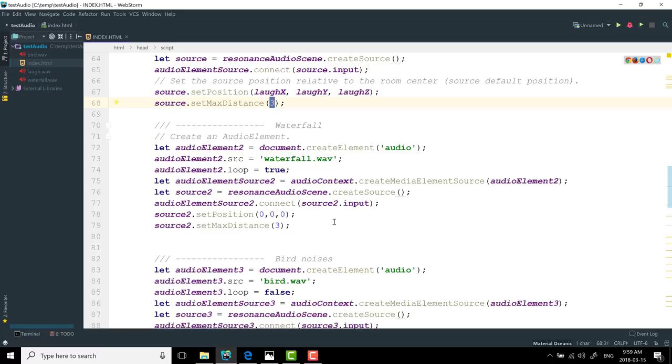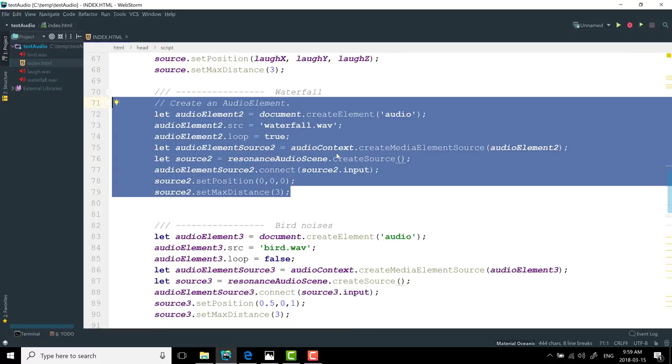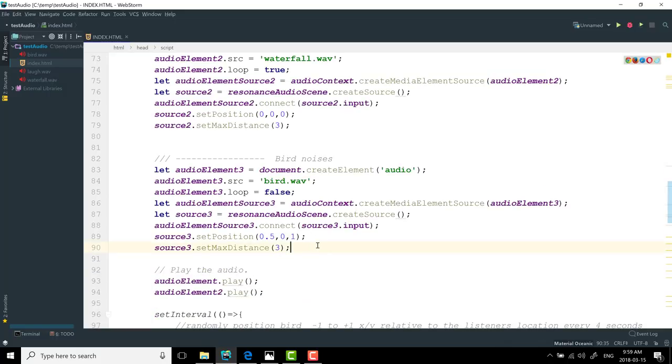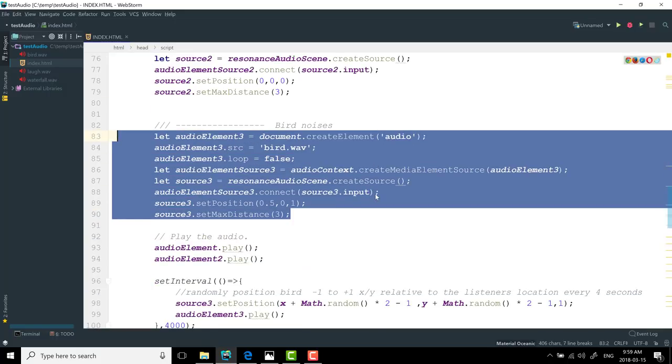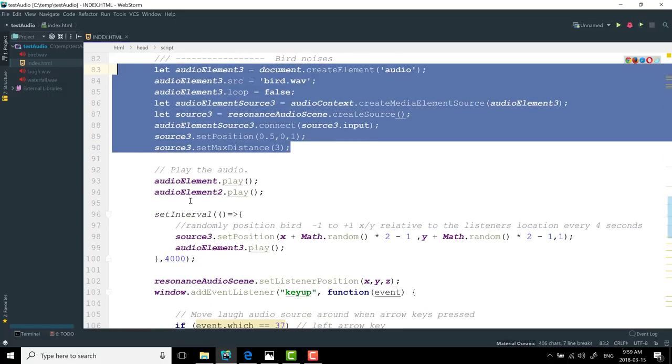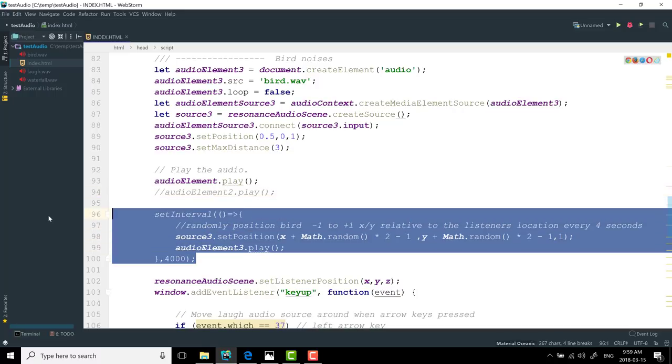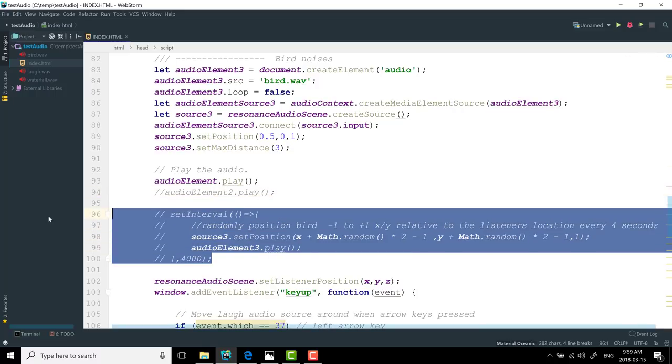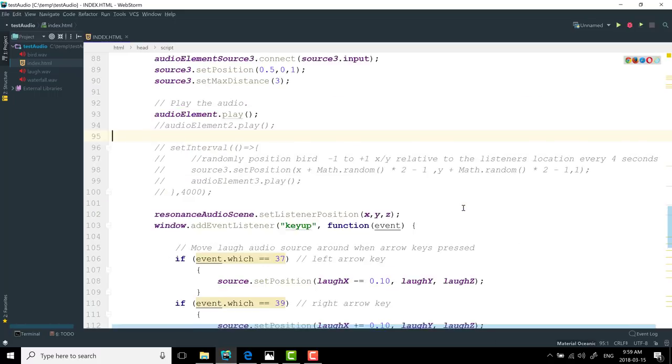And then you see here, I did the same thing for the waterfall, almost 100% straight copy and paste code. And also, for the bird noises. Now a little bit different here. So let's start it off with just one item. So we're not going to play the second audio, we're just gonna have the woman laughing to start with. And this is my code to just randomly play the bird chirping sound within a meter of where the user is currently positioned.